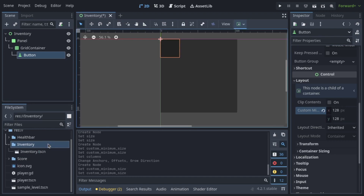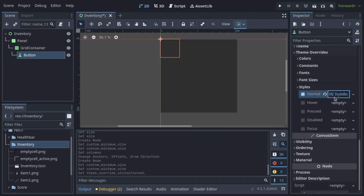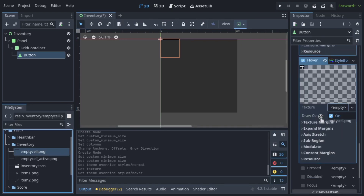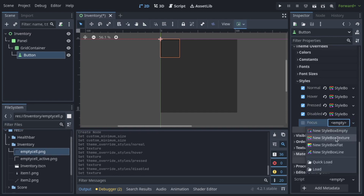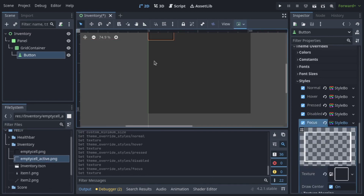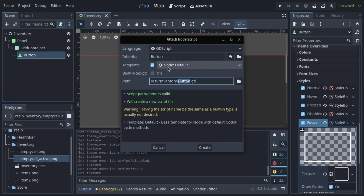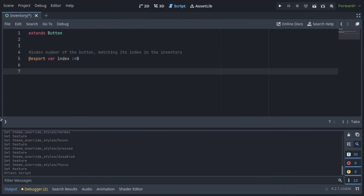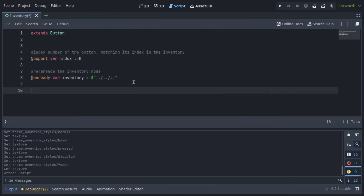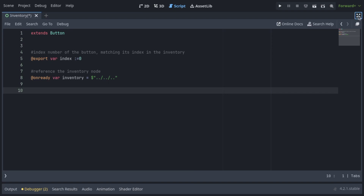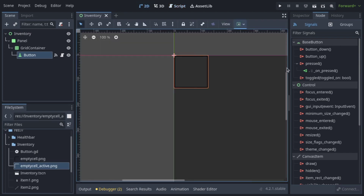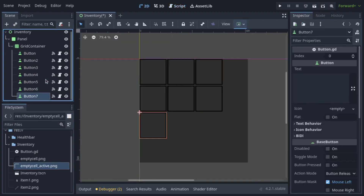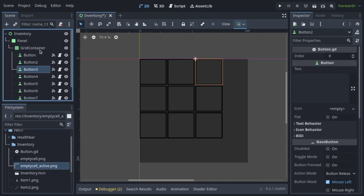I have some sprites prepared for the inventory slots and items which I'll be using. Attach a script to the button node and write an export variable for the index and a variable referencing the inventory node. Create a signal in the button script. Make as many buttons or slots as you need, and make sure you adjust the indexes starting with 0.